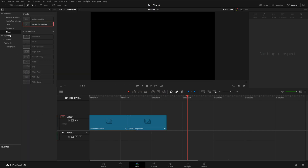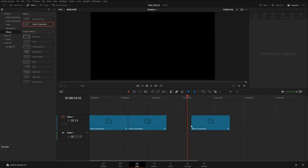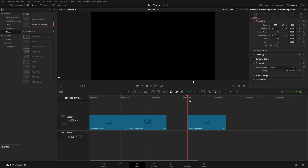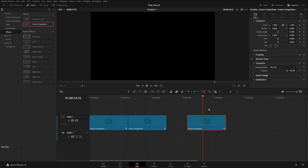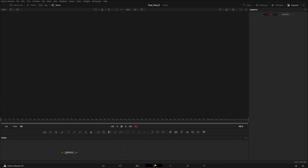Click on the Effects tab over here and it will open the Effects Library. Go to Effects, and here you have Adjustment Clip and Fusion Composition beneath it. Choose Fusion Composition, hold and drag it over to your timeline, and just like that you have your Fusion Composition on the timeline.